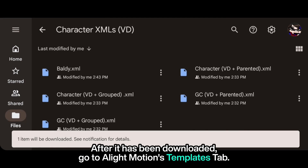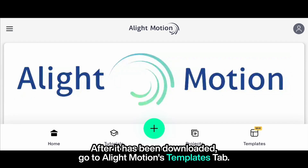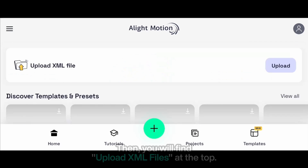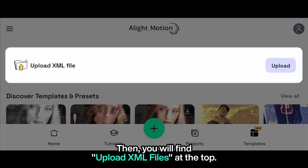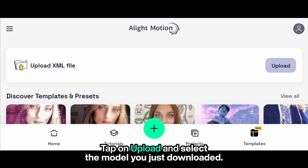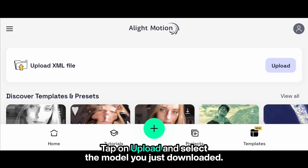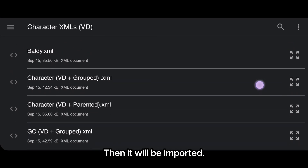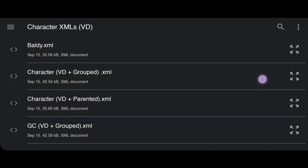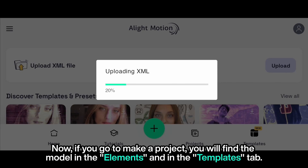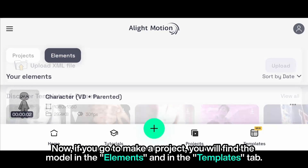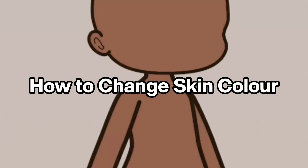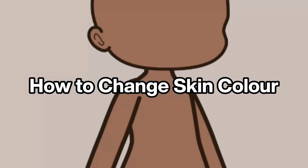After it has been downloaded, go to Light Motion's templates tab. Then you'll find 'Upload XML files' at the top. Tap on download and select the model you just downloaded, then it will be imported. Now if you go to make a project, you'll find the model in the elements and in the templates tab.